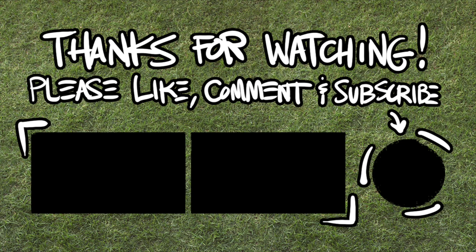I thank you for watching. Like, comment, subscribe, yada, yada, yada, and we'll see you next time. Adios, muchachos.